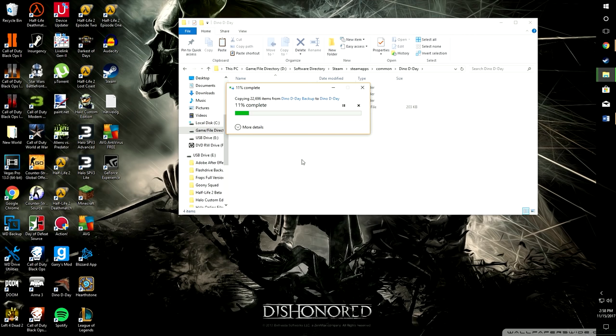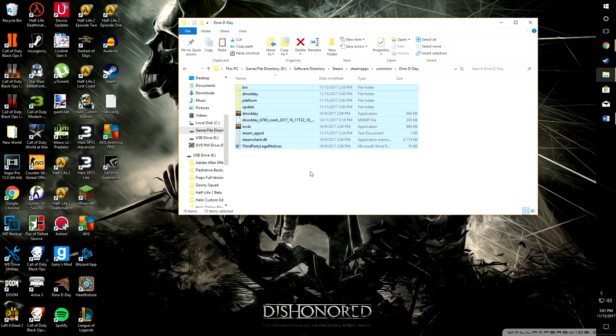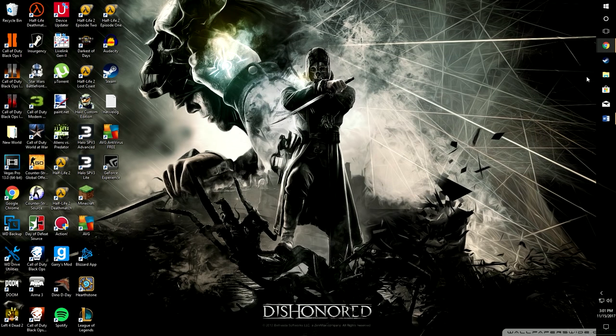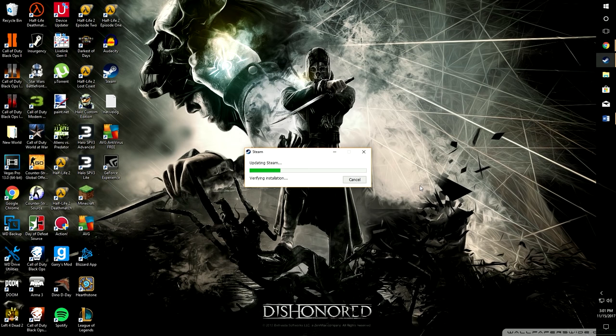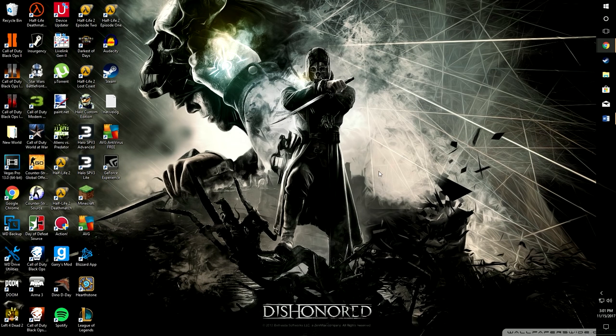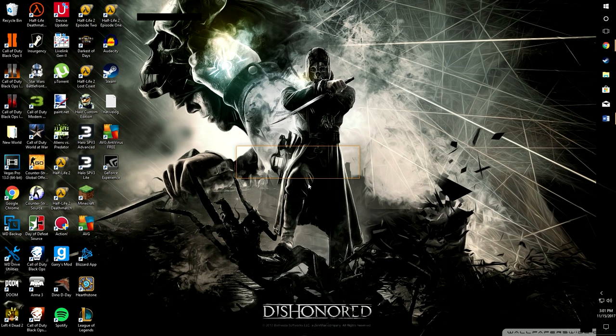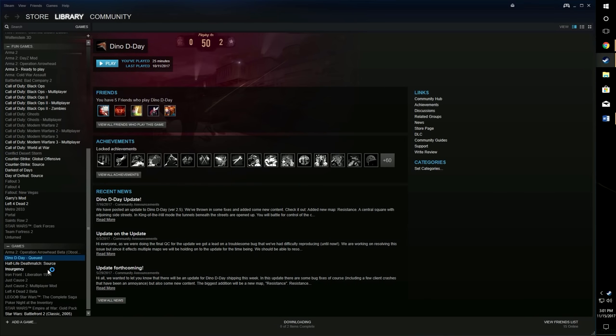Okay, I am back again. We have moved our backed up Dino D-Day or whatever game you have files back into its original Steam directory: Steam, Steam Apps, Common, game name, game files. So now we're safe to restart Steam. We're going to restart Steam here and I will show you what it will do. Connecting Steam account. See, now once it's open, it says Dino D-Day is still queued and it's going to resume downloading the game.